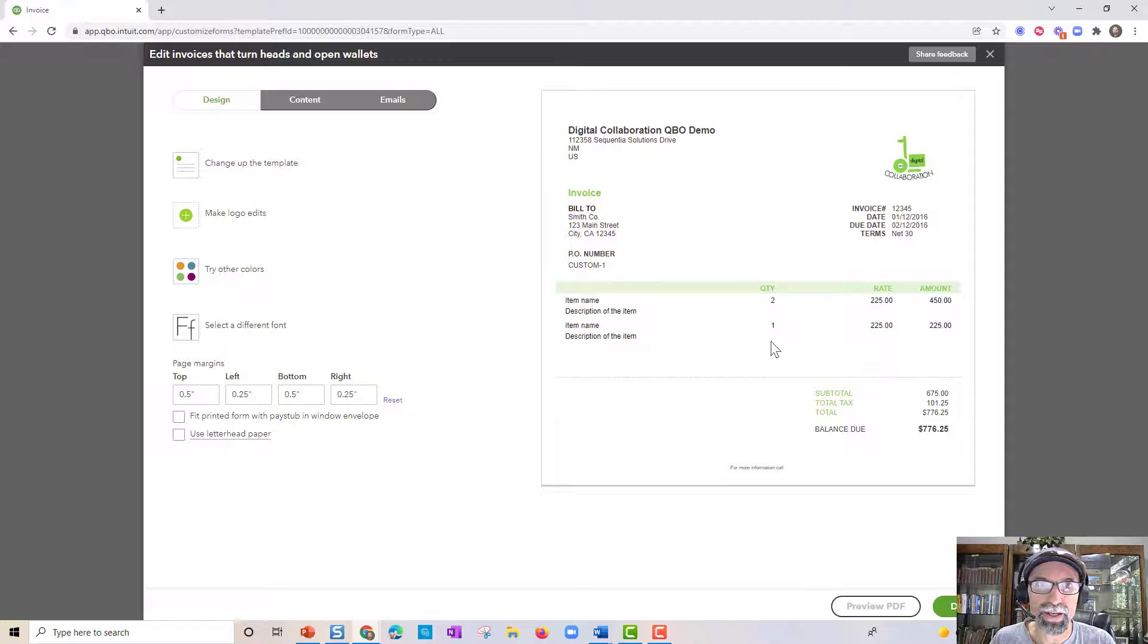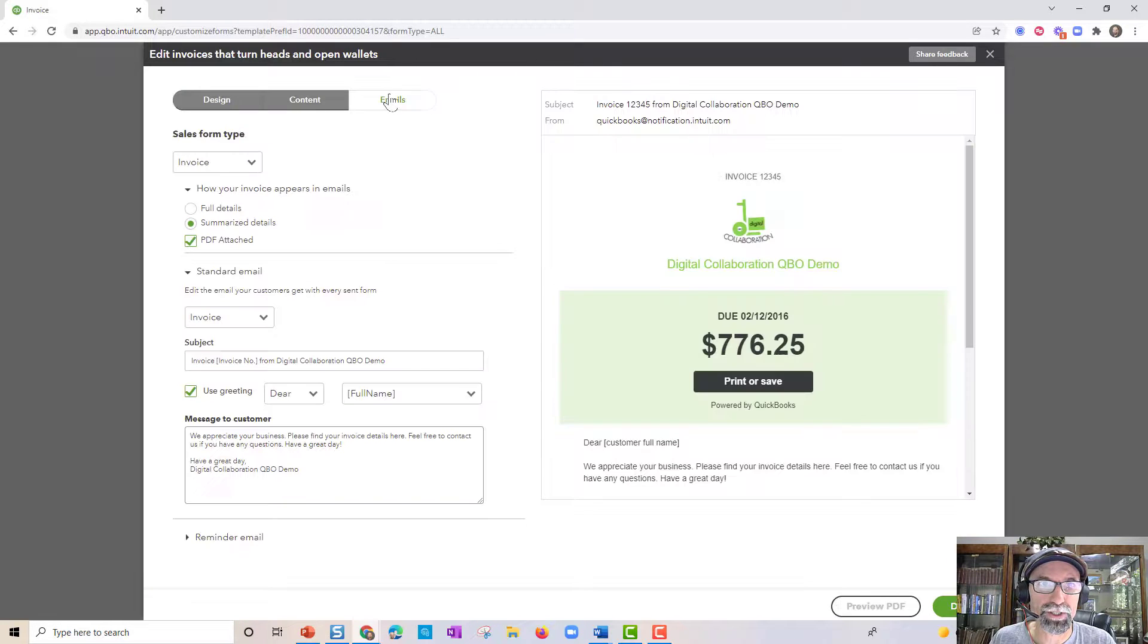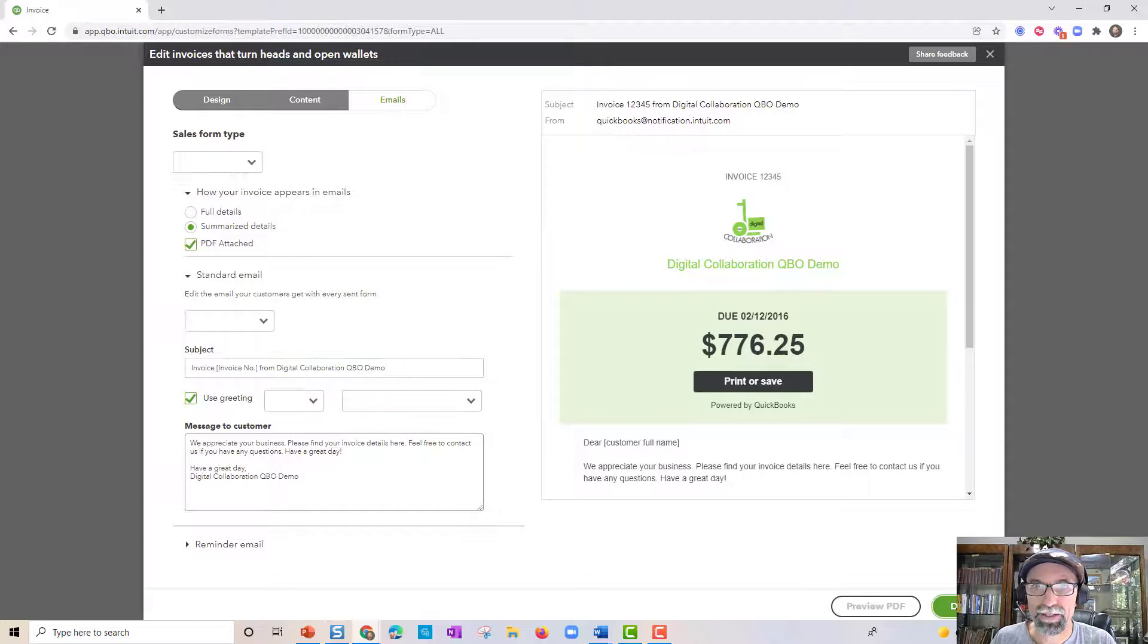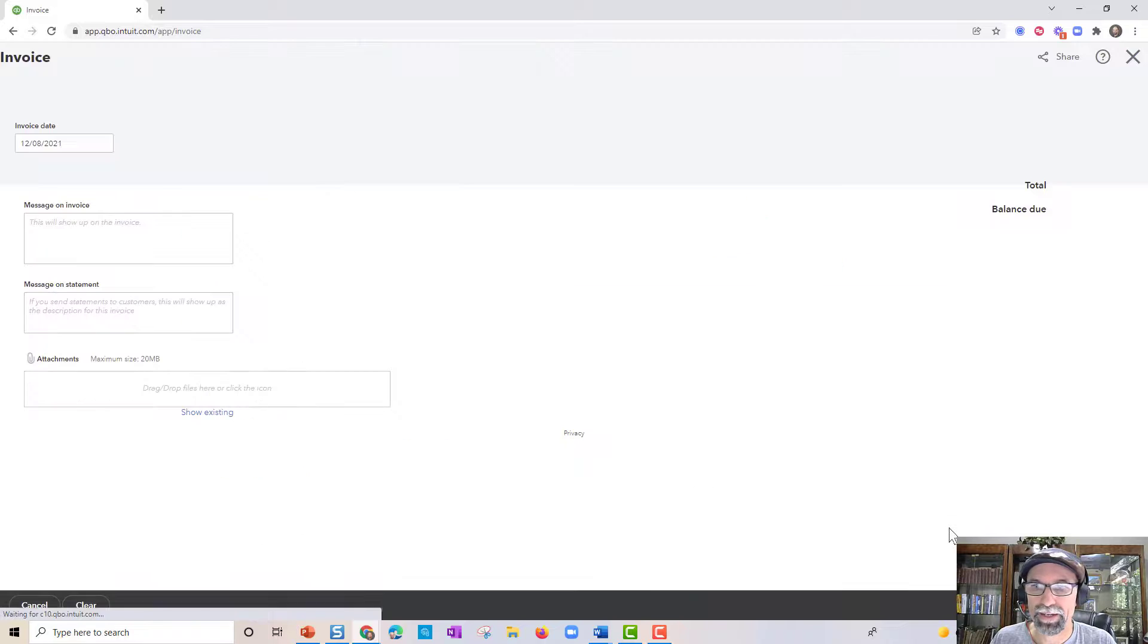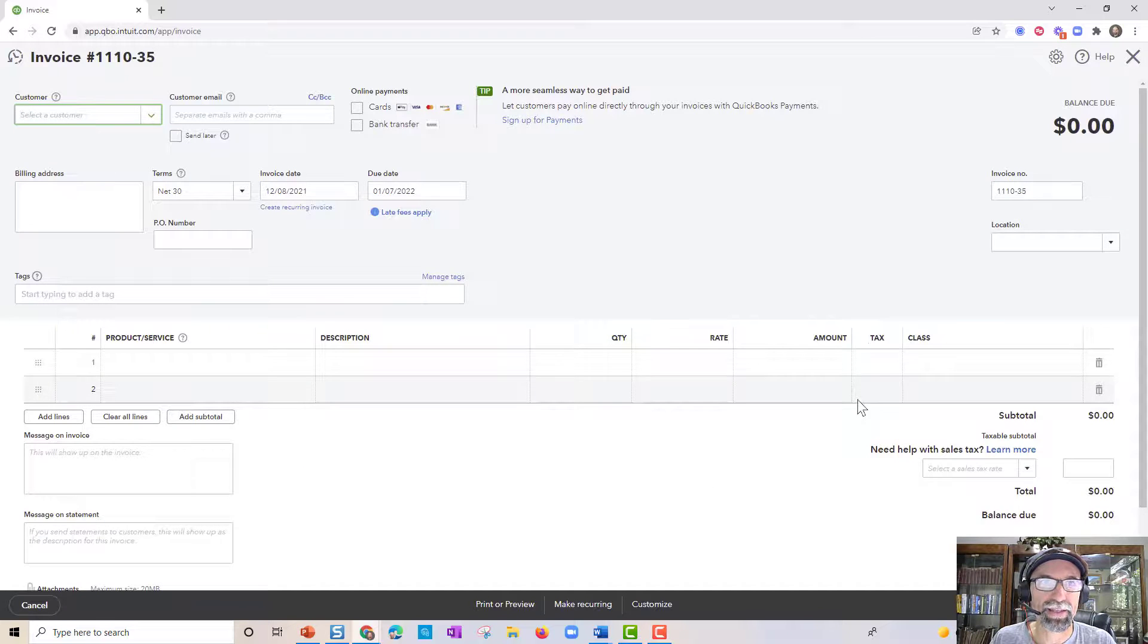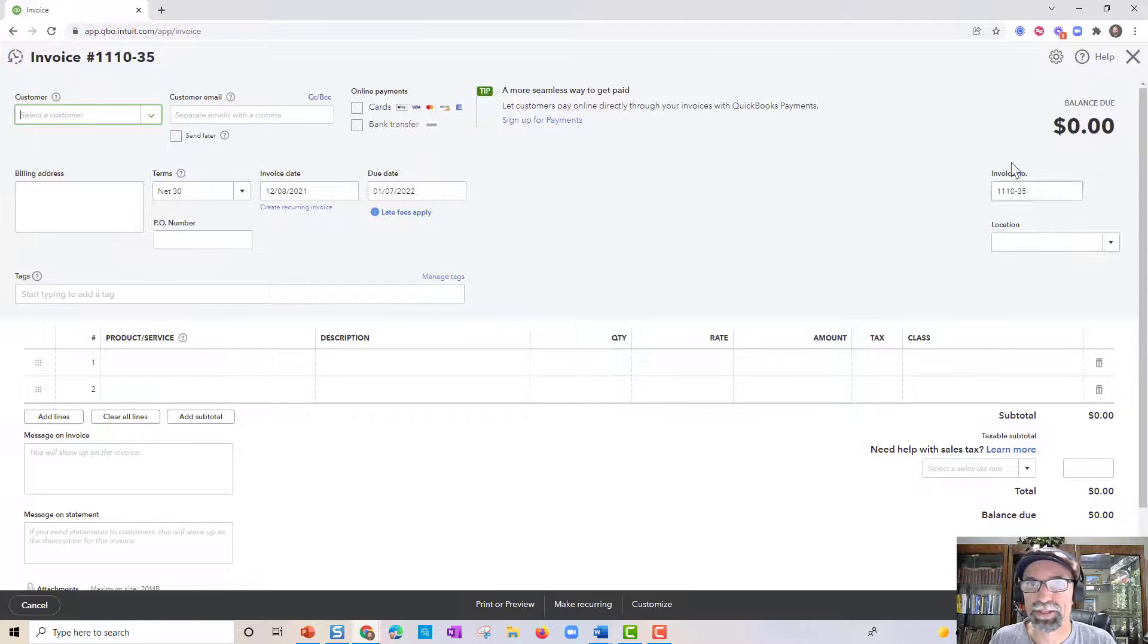When you're done, you would have the ability to hit done. And then that would roll up into that scenario there.